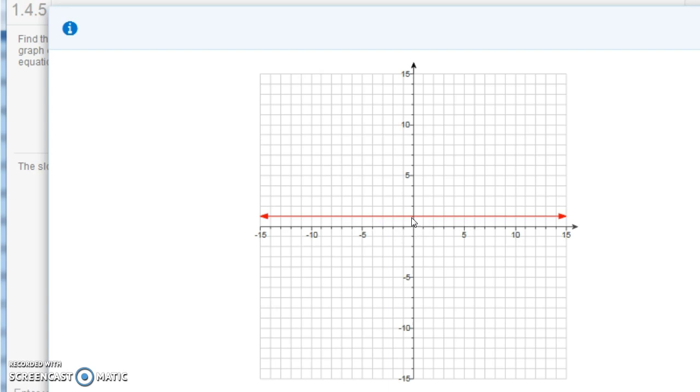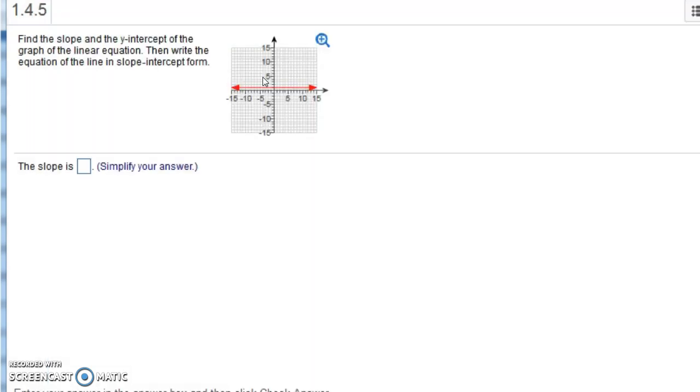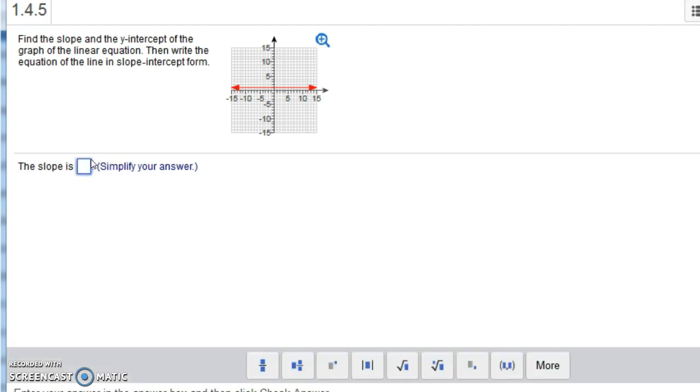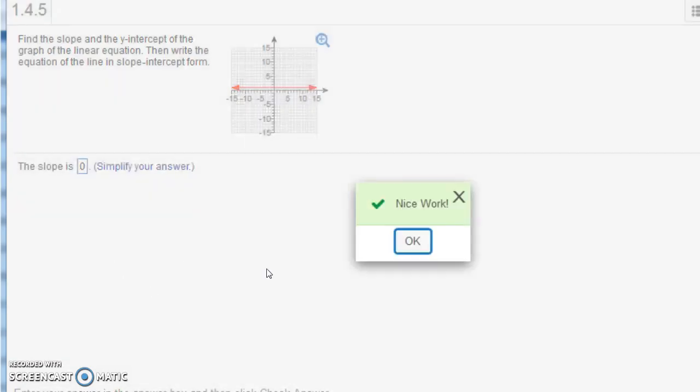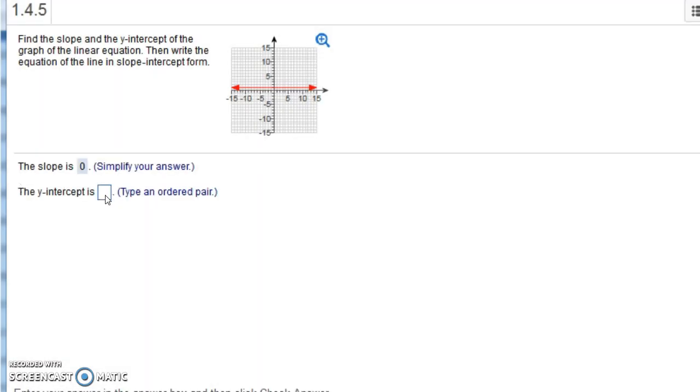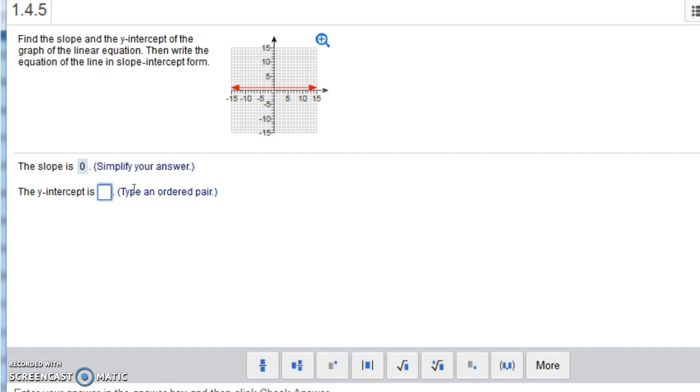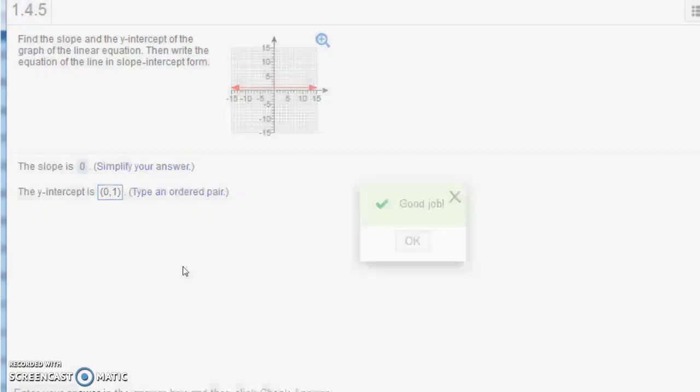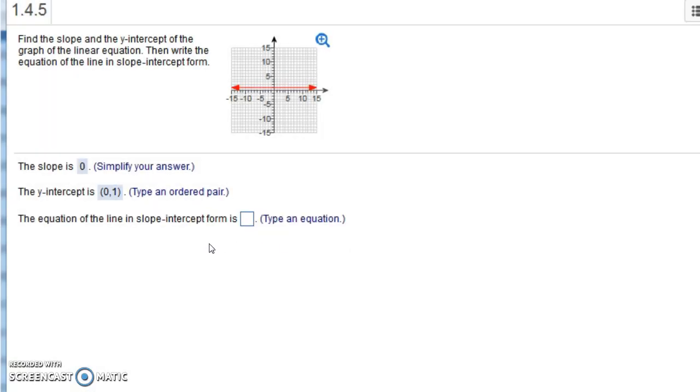And the y-intercept is (0, 1). So let's go back here. What is the slope? Well, the slope is 0. Horizontal lines have slope 0. Remember, vertical lines have undefined slope. The y-intercept is, and it should be (0, 1) with parentheses there. Good job.